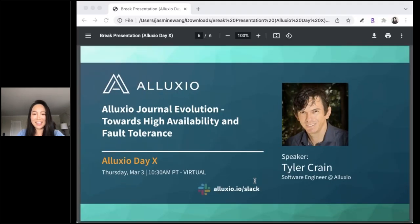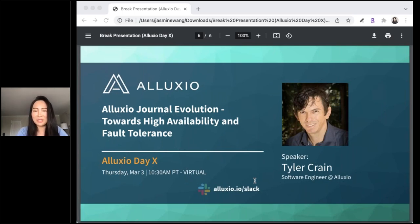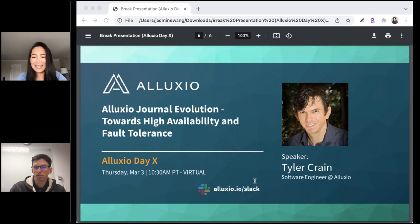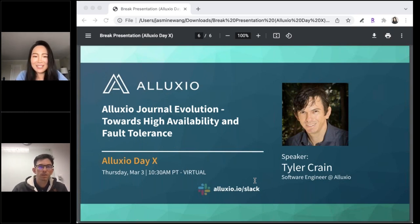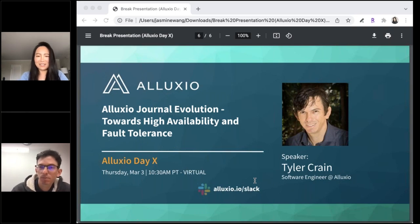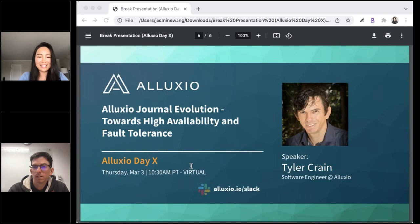Our last talk of the day is from my colleague Tyler Crane on Alluxio Journal Evolution. Tyler recently joined Alluxio and is working on distributed systems with Alluxio core. Before this, Tyler held a postdoc position at the University of Sydney where he performed research on distributed key-value stores, distributed consensus, and blockchain. He received his PhD from University of Rennes, where he worked on transactional memory, and holds a master's degree in computer science from UC Santa Barbara.